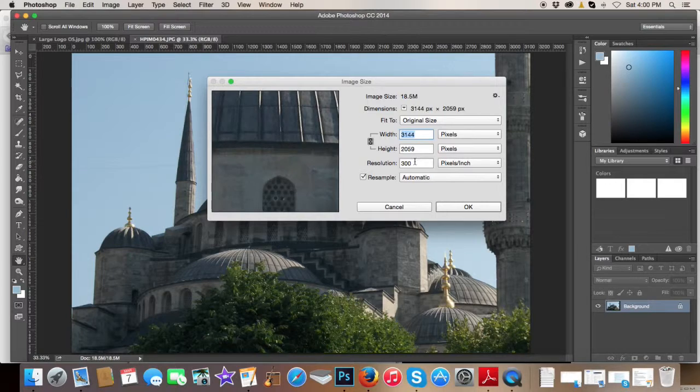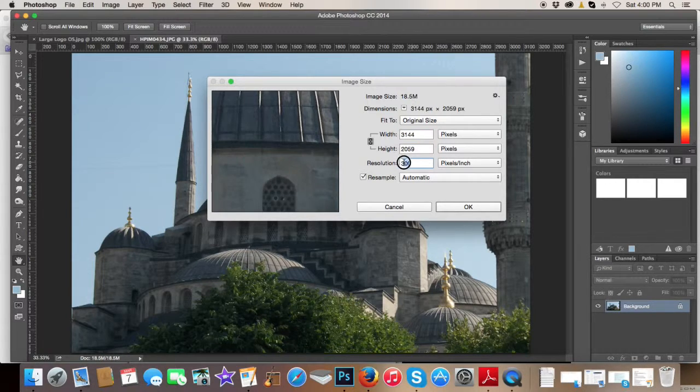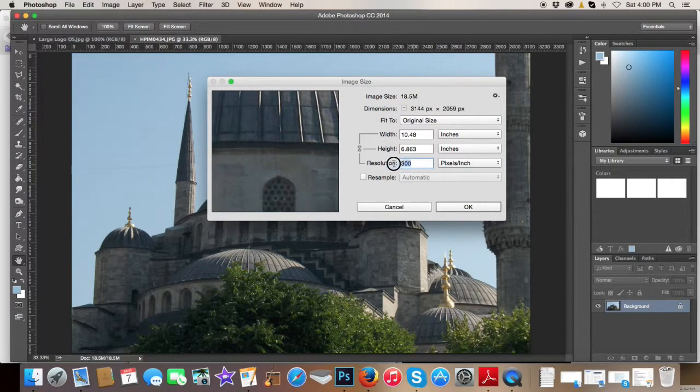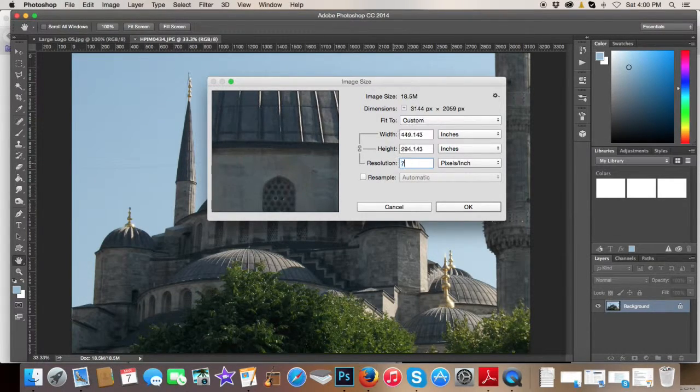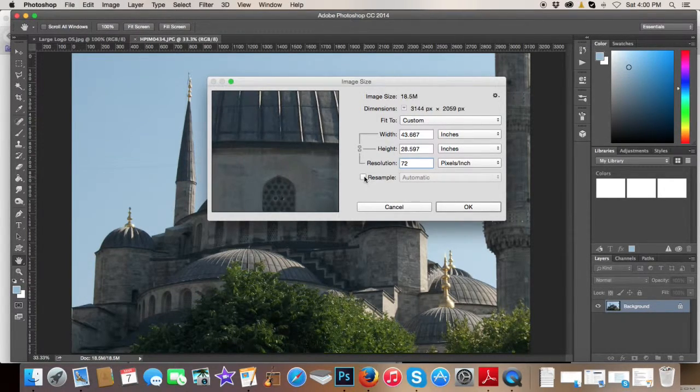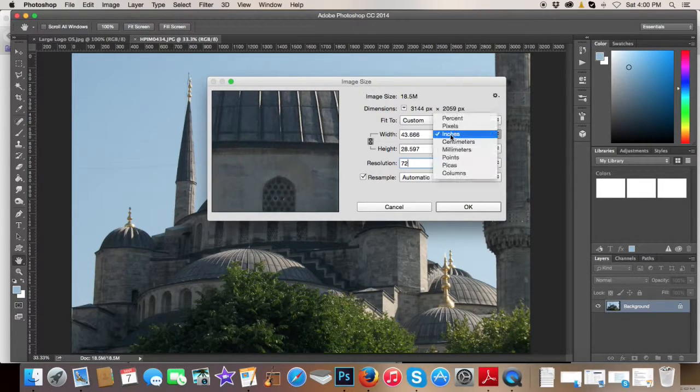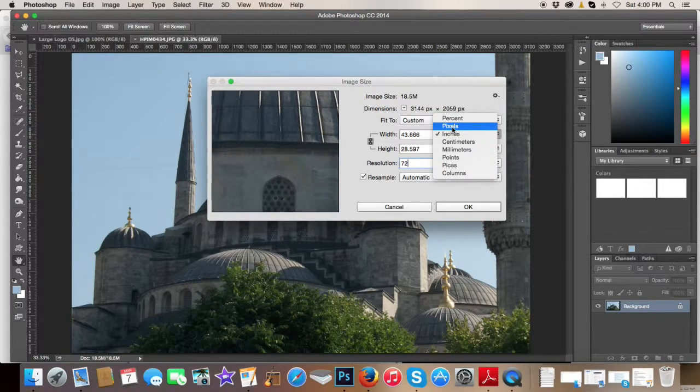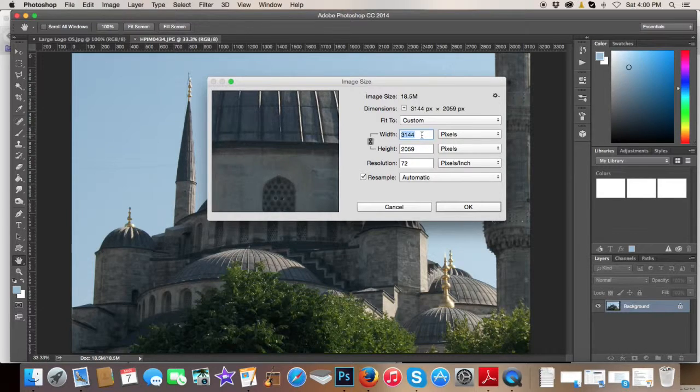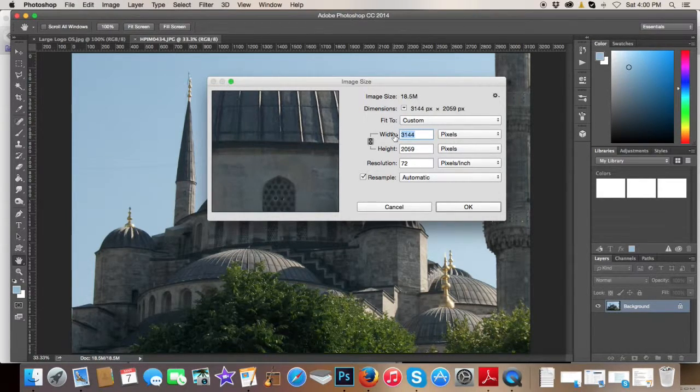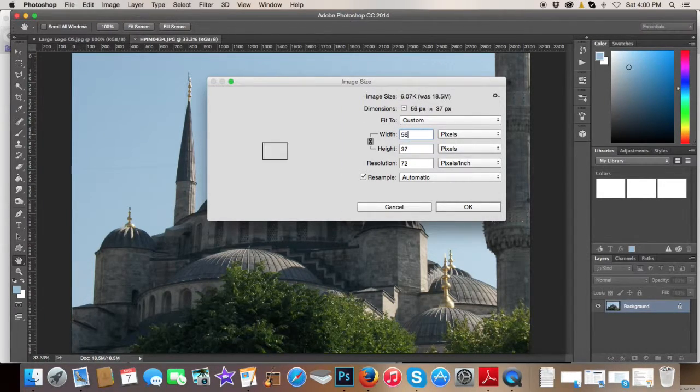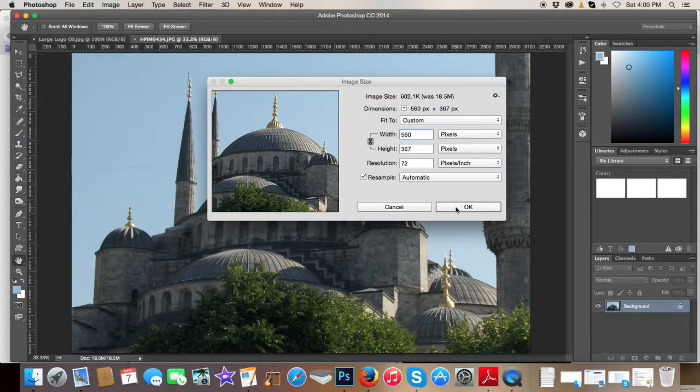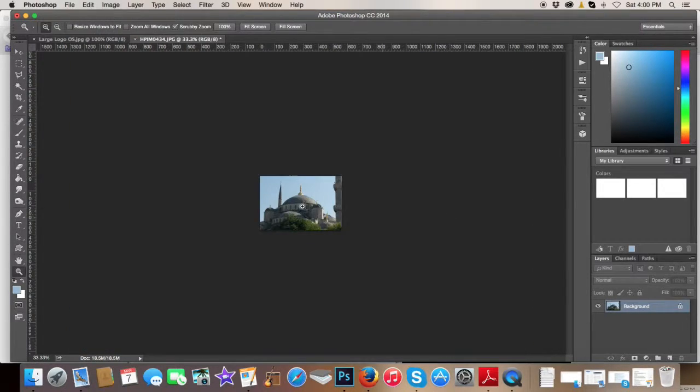First of all, we're going to want to get this resolution down. So I'm going to unclick resample, put 72 there, click resample again. And I'm going to put it to pixels and put the width at 560 pixels wide. And click OK.